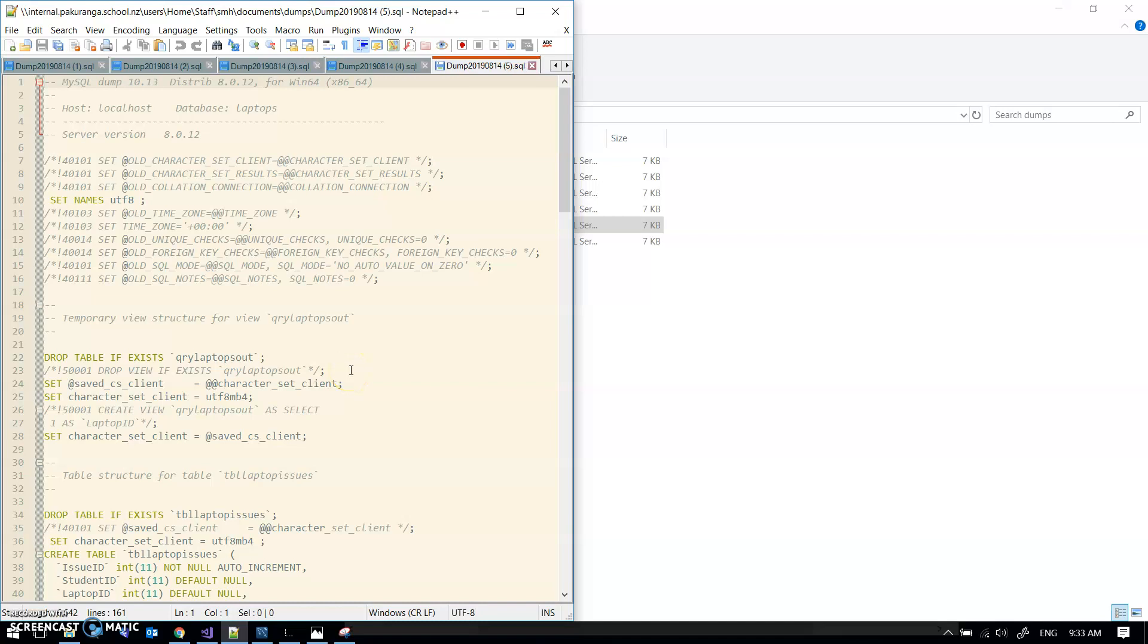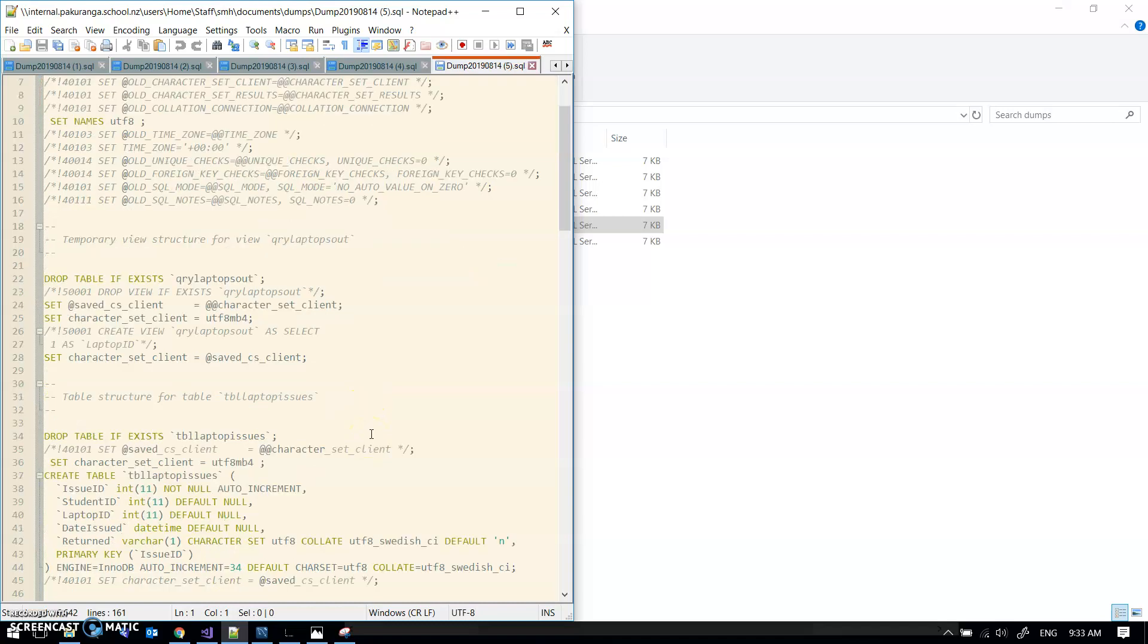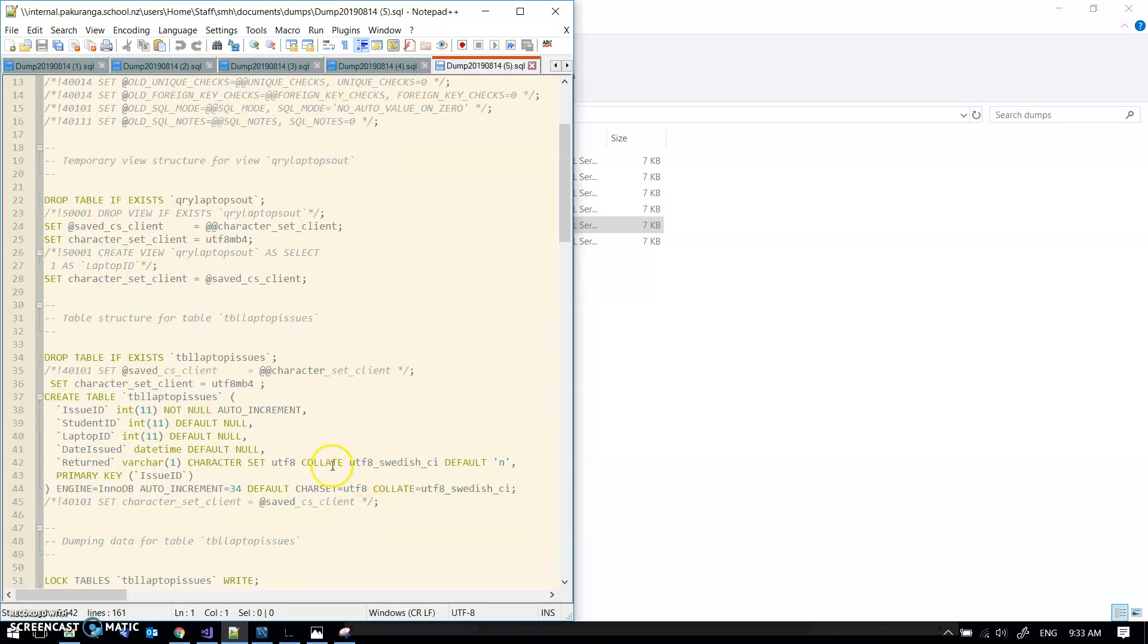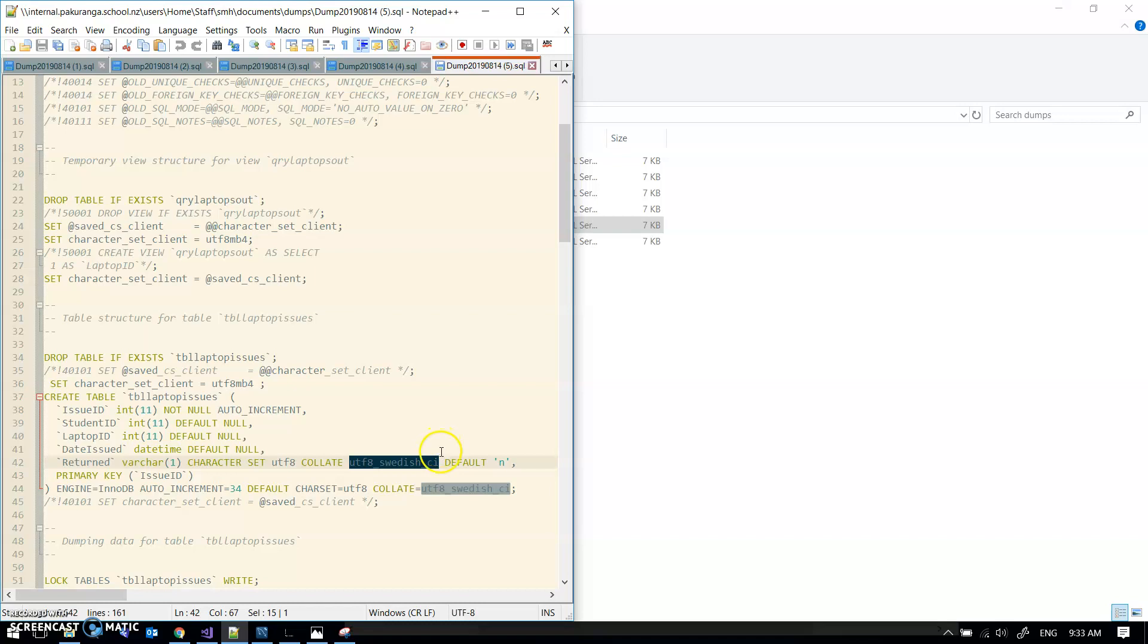There are some potential issues. What you want to see is in the collate section utf8 and utf8_swedish_ci, because that's the collation that Python Anywhere uses. I think that NaviCat when it creates a database automatically uses those settings, so you won't have a problem.